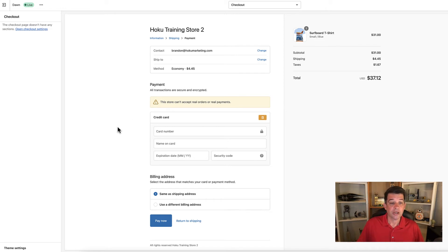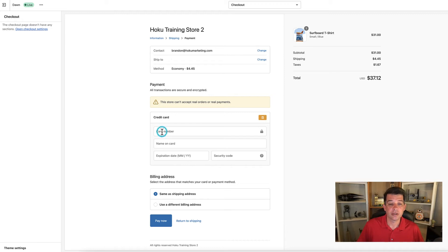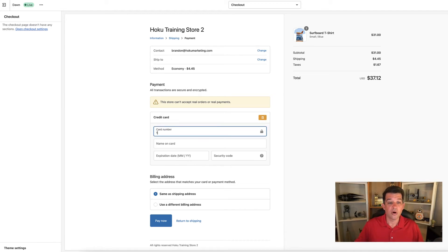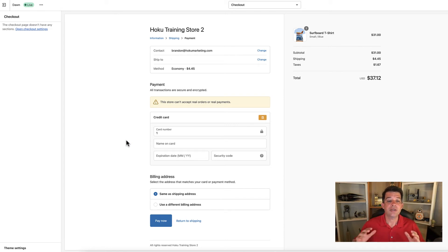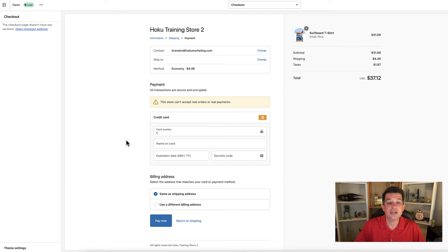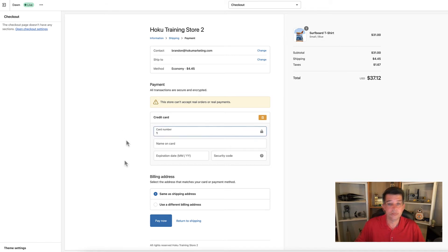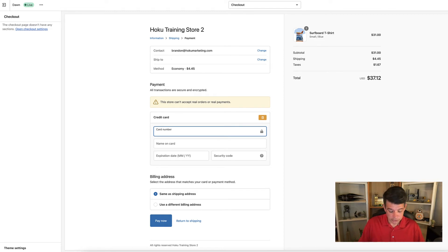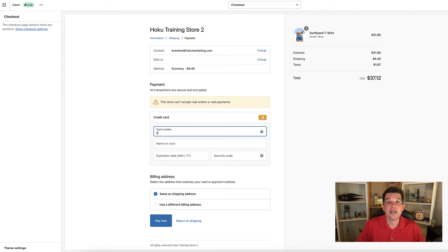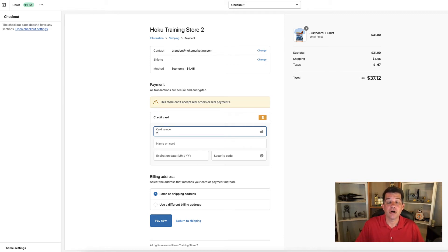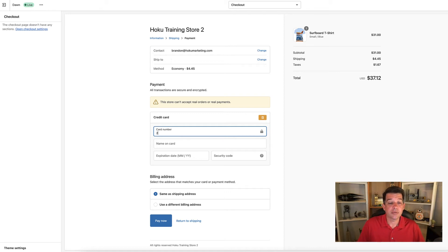For the credit card, we have a couple of different options for the card number. If you enter the number one for the card number, this simulates a successful transaction on a credit card. If you use the number two for the credit card number, this would simulate a failed transaction on the credit card. The other option is the number three.